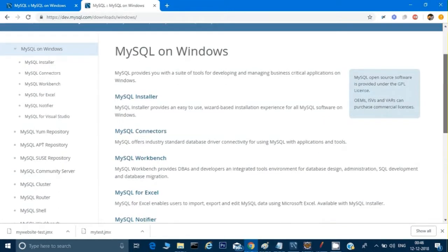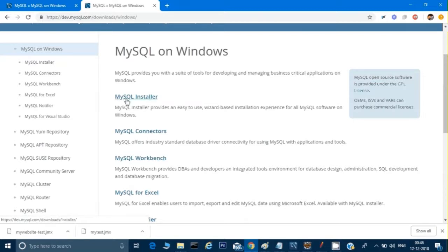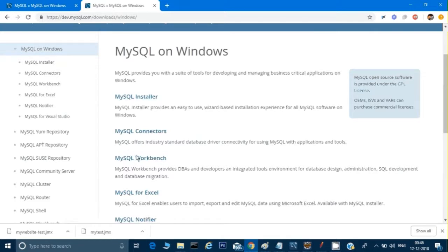Under Windows there are three links we need to take care of: one is MySQL Installer, one is MySQL Connectors, and one is MySQL Workbench. Basically MySQL Installer is the MySQL server with a client on the command prompt, so you can download this to install the MySQL server. The connector is the JAR file which we need, and MySQL Workbench is the MySQL client which has a GUI.